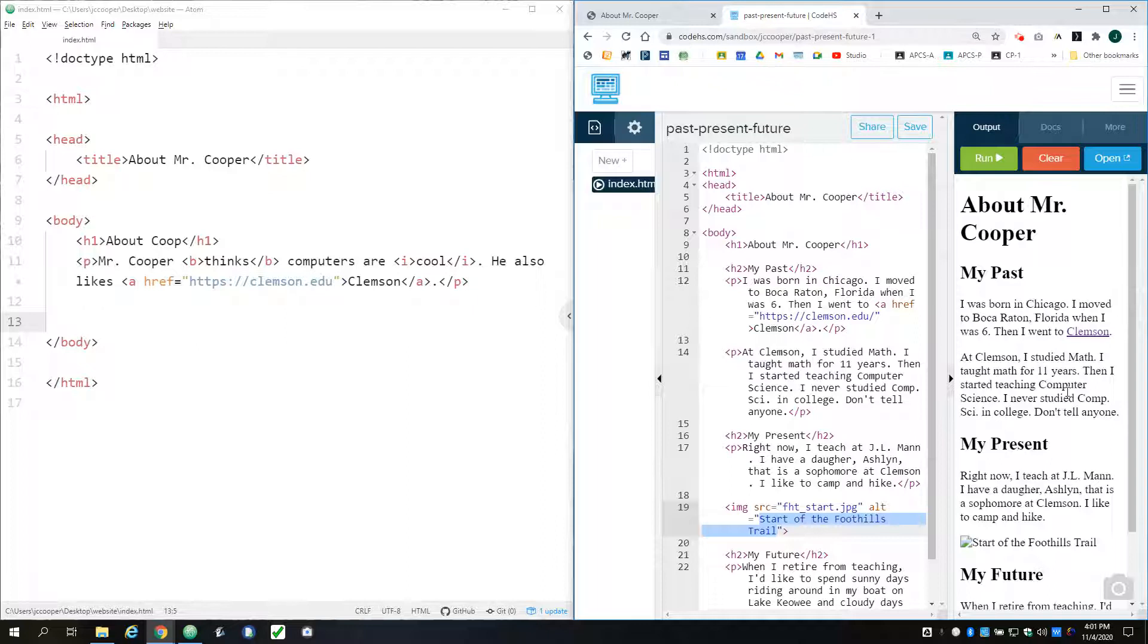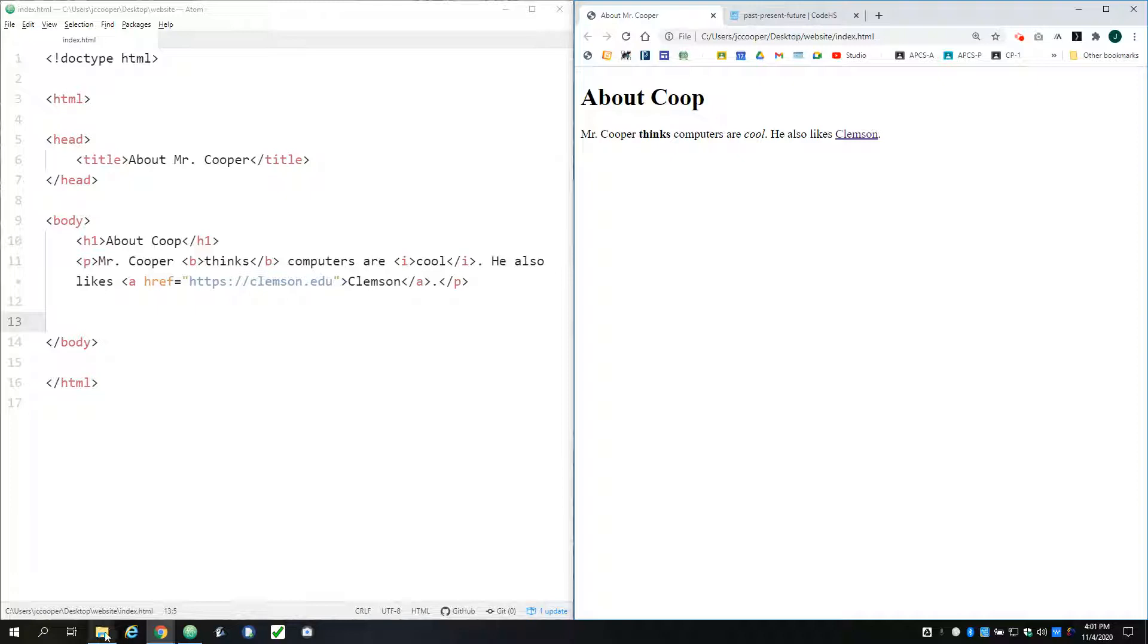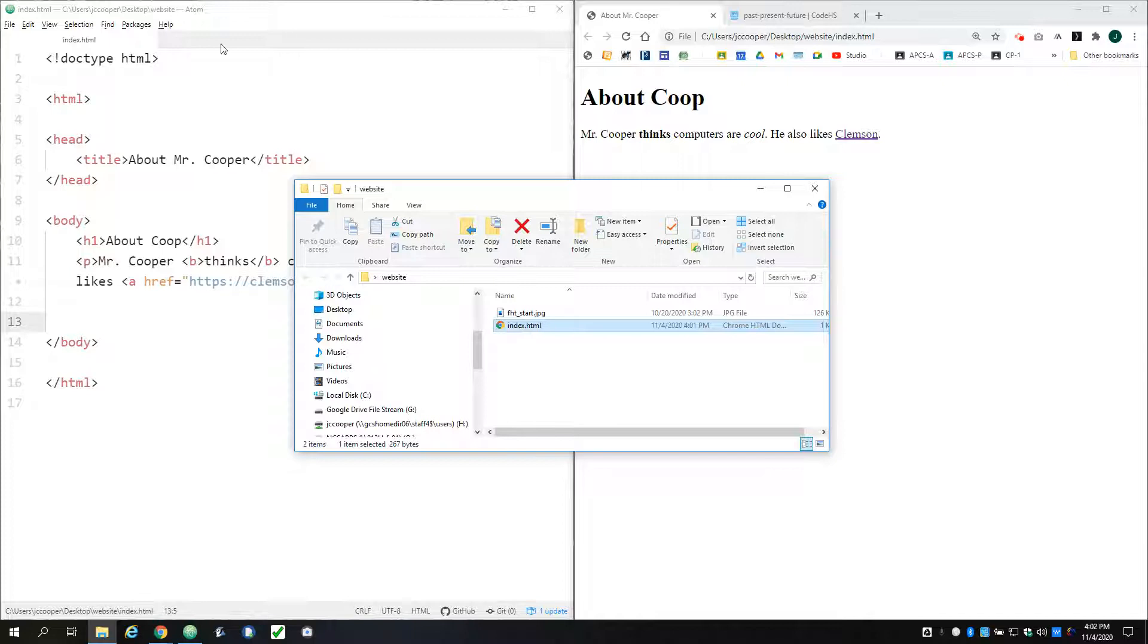So I've got this folder with my website in it, and this is the index page. So here's the source code and I've previewed it over here in my browser. I've got it open in my text editor, and if I double click it, it opens in the browser.